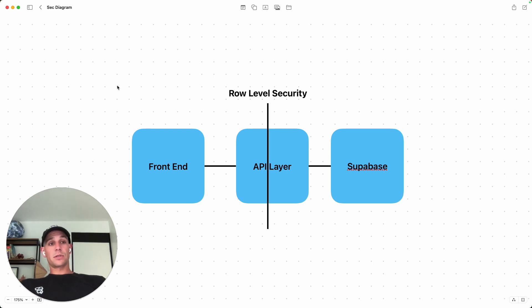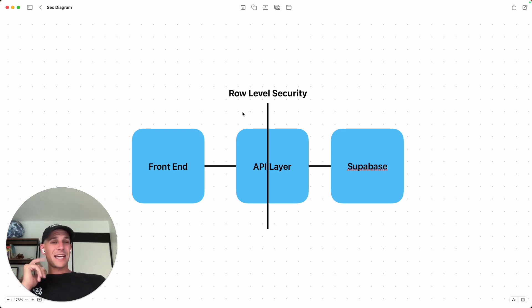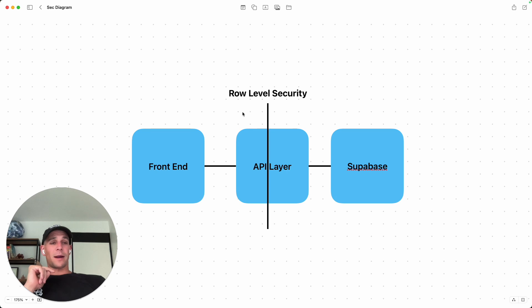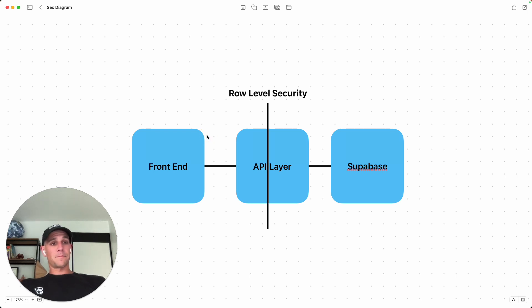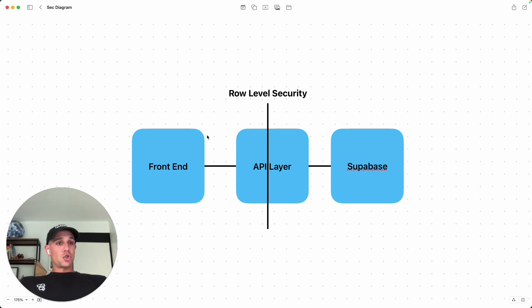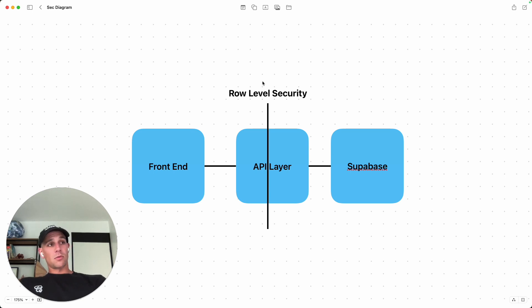And so what if I'm not a user? I can still make that API call, but what will happen is row-level security, again, if properly configured, would say, you're not authenticated. You're not a user of our application. I don't want to give you that information. And Supabase would not return anything. This is how we secure the majority of our applications in one of the key components of that information security. It's the row-level security policies.